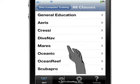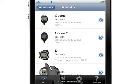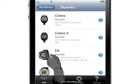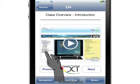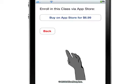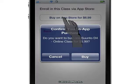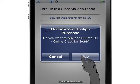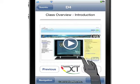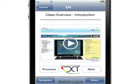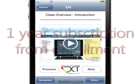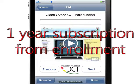Select a brand and the model-specific dive computer. Tap on the enroll button to enroll in the class, then complete the in-app purchase. Once you have purchased the class, your enrollment is completed. Please note that our classes are typically valid for one year from enrollment.